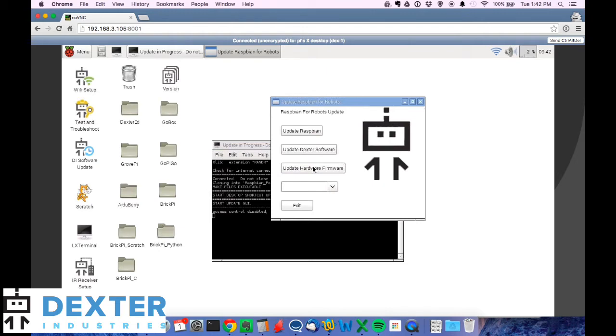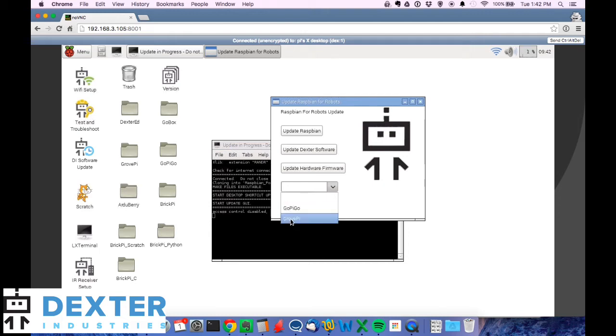And finally, if you want to update the firmware on either your GoPiGo or your GrovePi, you would use this. You select the robot that you want to update, and then you hit update firmware.